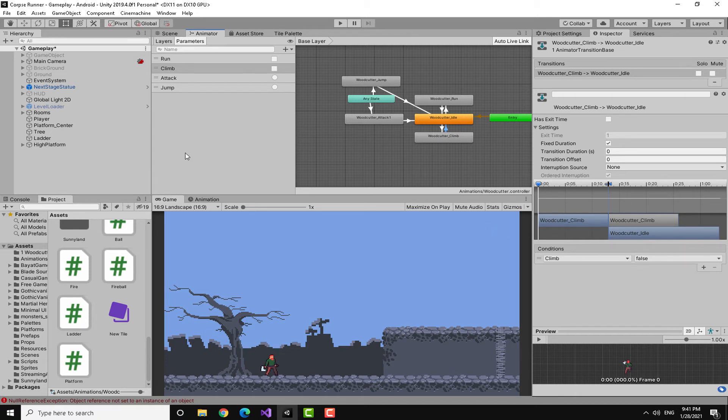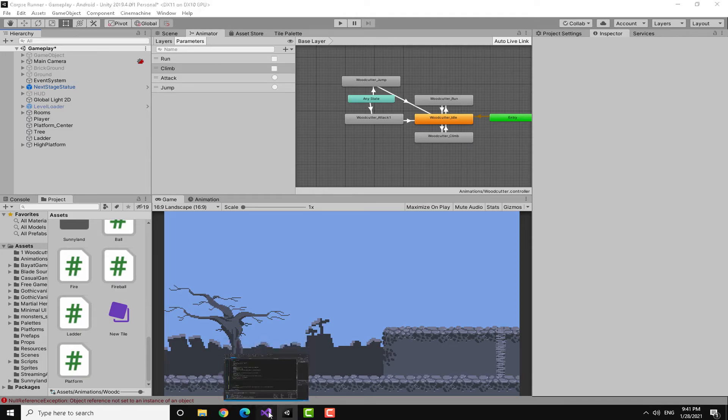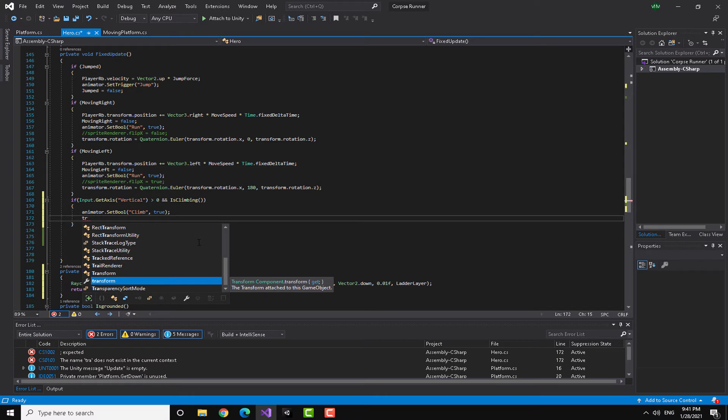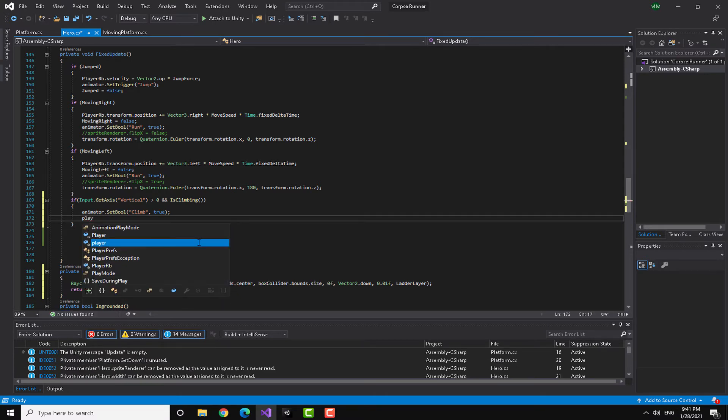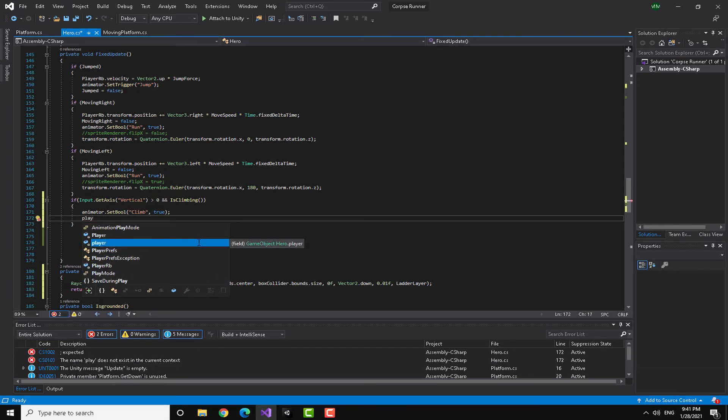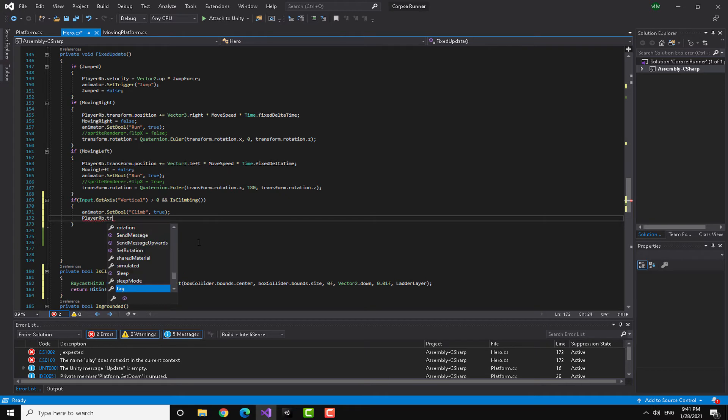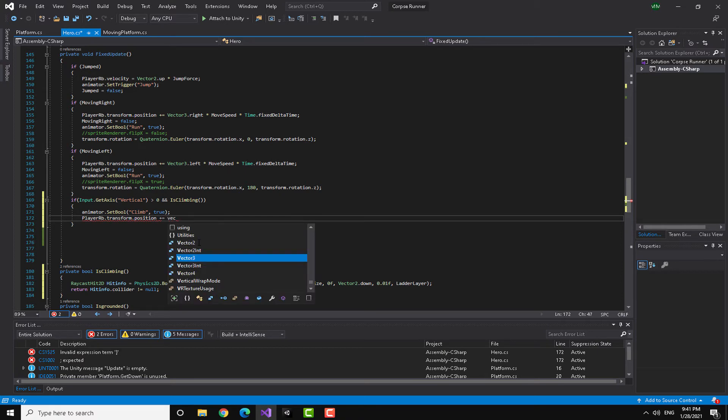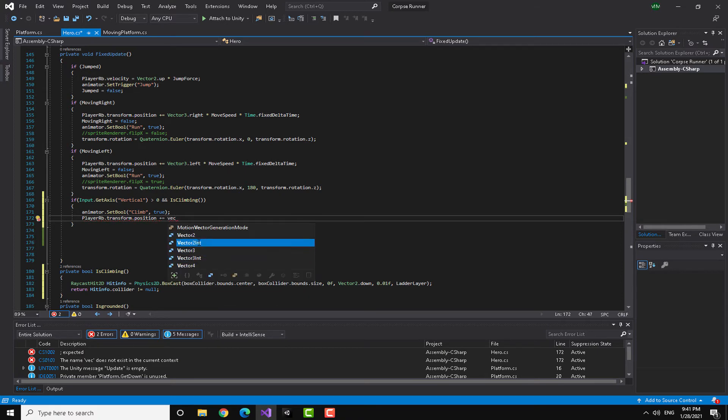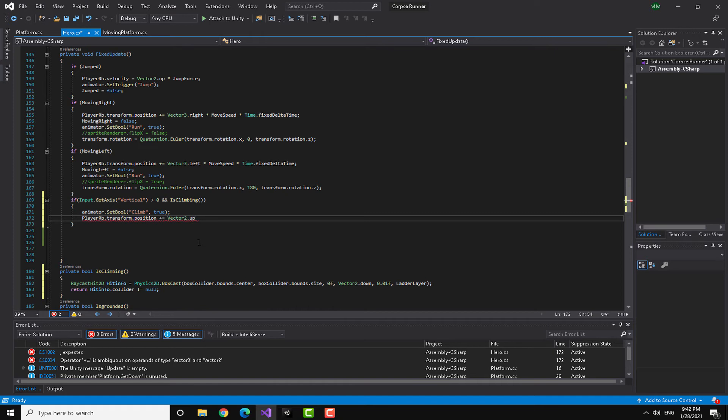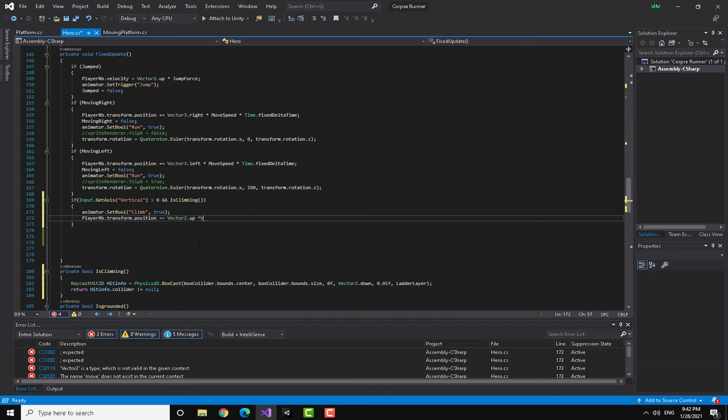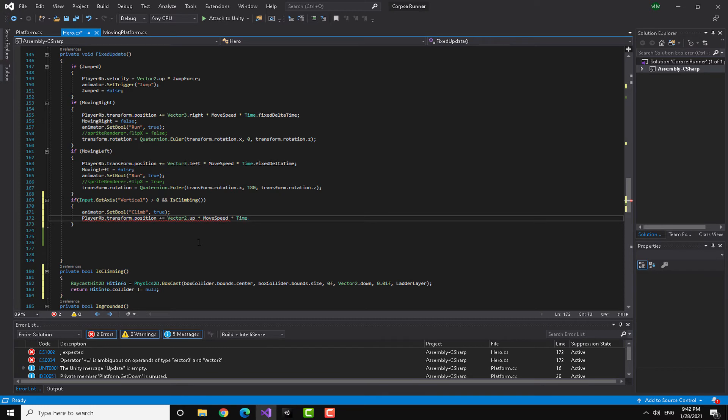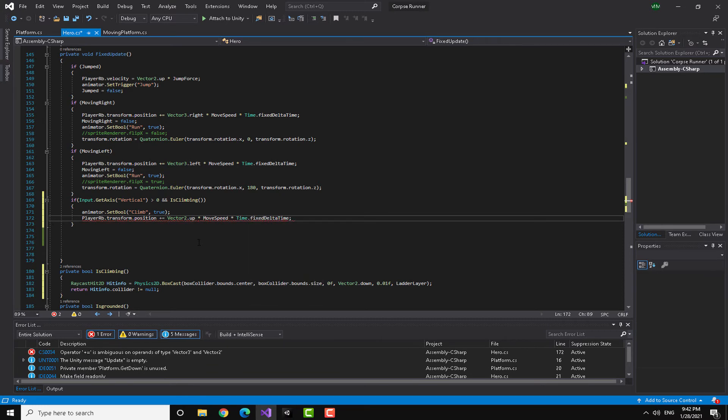Continuing with our video, I'm going to go back to my script and I'm going to change the transform. Player RB dot transform dot position plus equals vector to the top times the movement speed.